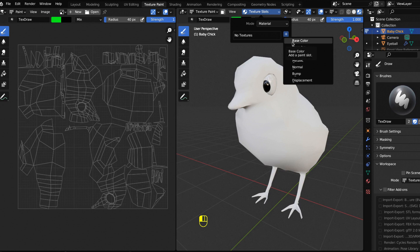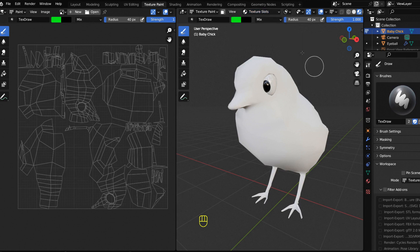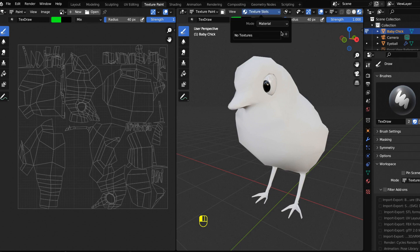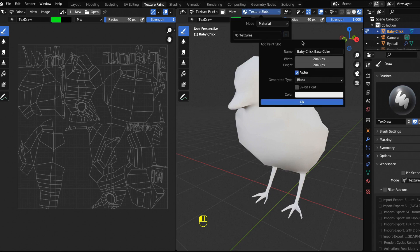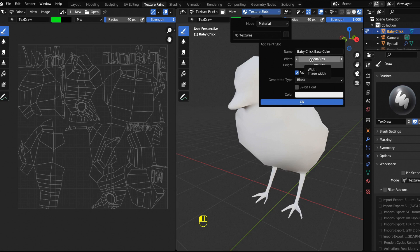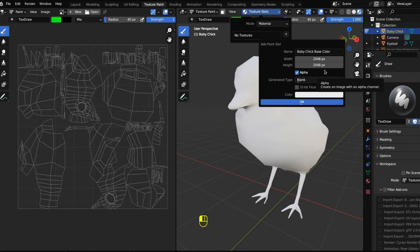Hit texture slot and now we're going to hit this plus button. We want a new base color. Hit the plus base color and then I'm going to type your name in. I wrote baby chick base color, then the width I double the width. This is every tutorial I've ever seen. They made this 2048 and it increases the resolution of your texture and gives you the ability to have that much more detail.